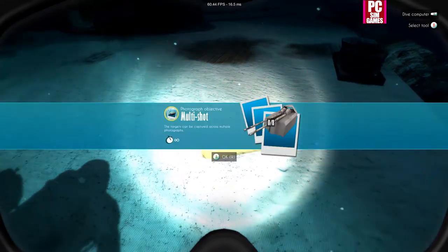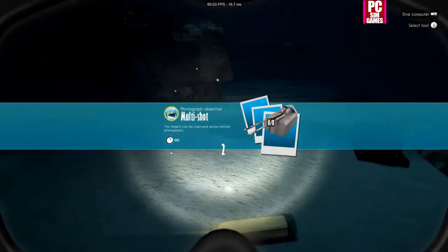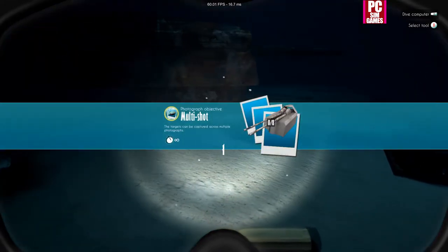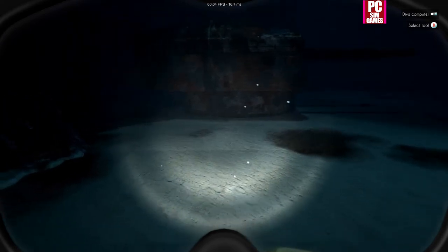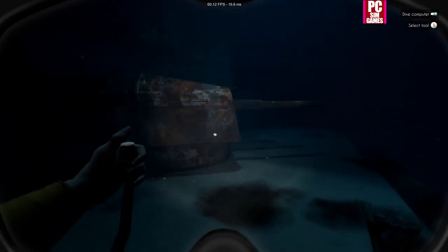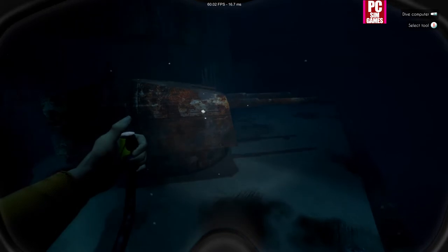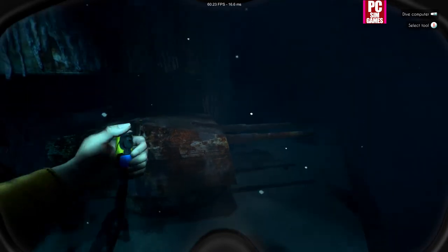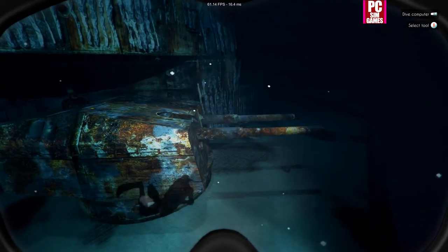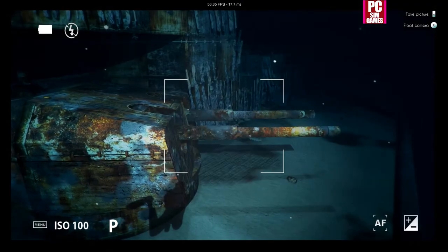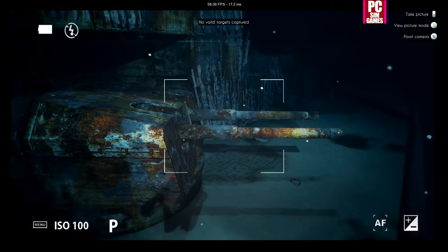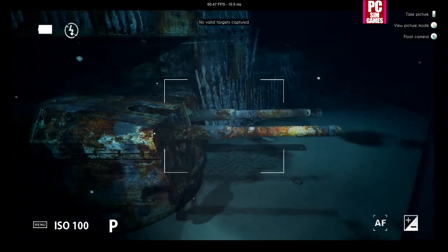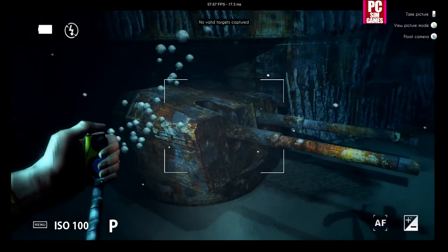We'll just do a quick photography mission while we're here. Gives us a chance to actually have a look at the vessel. Nice lighting effects down here. Very cool.